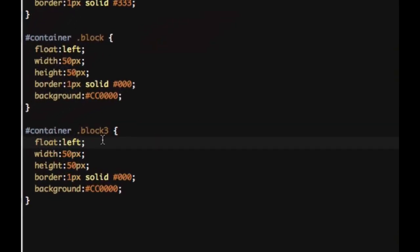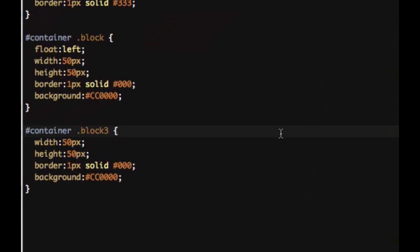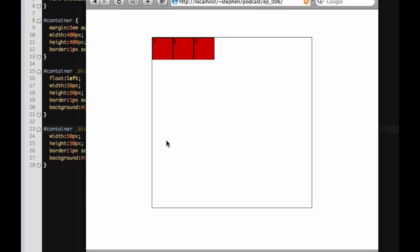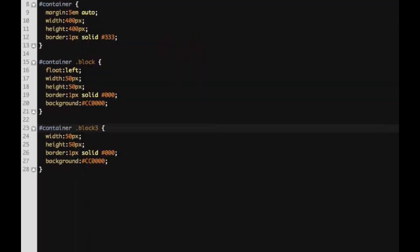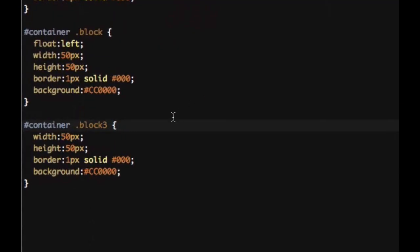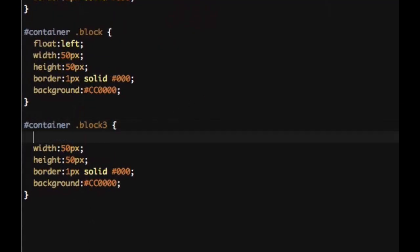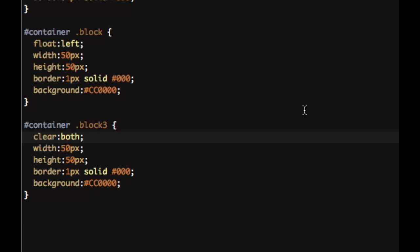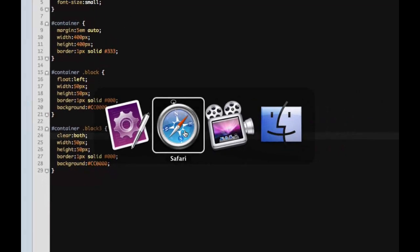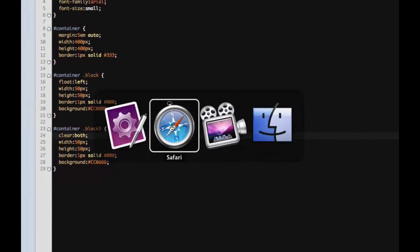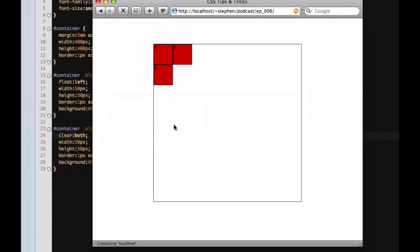So let's say we don't want to float three anymore, so we'll take out the float. Now if you look at it, as you can see it disappeared there, and that's not what you want. What we need to say is we need to clear those floats. If we say clear both, now we can look at it, and there you go. Now it comes back and it's clearing those two floats.